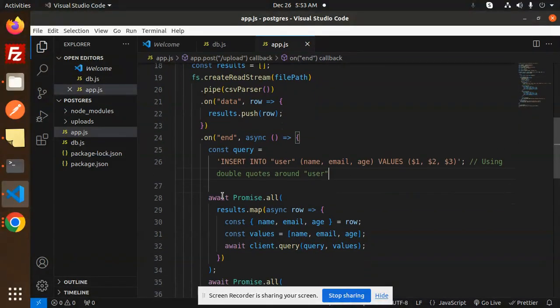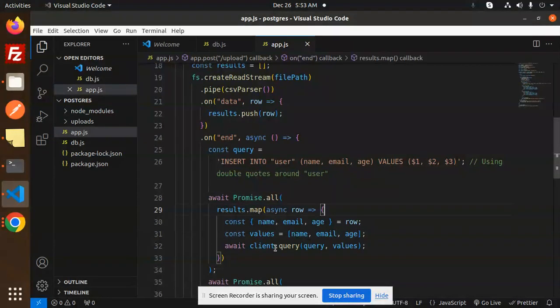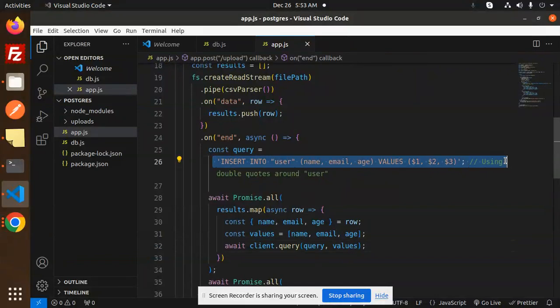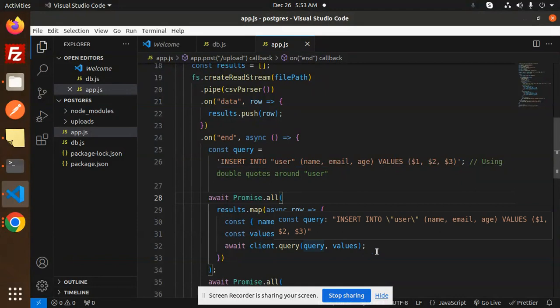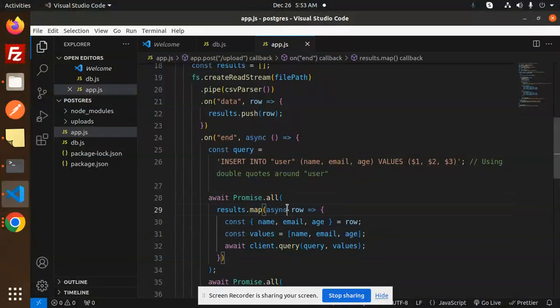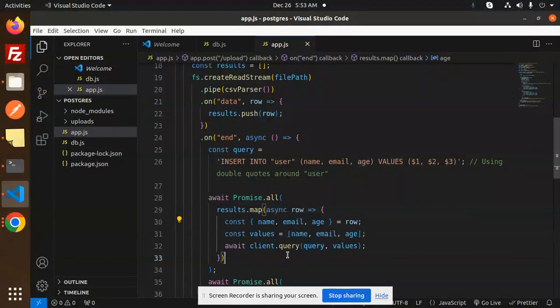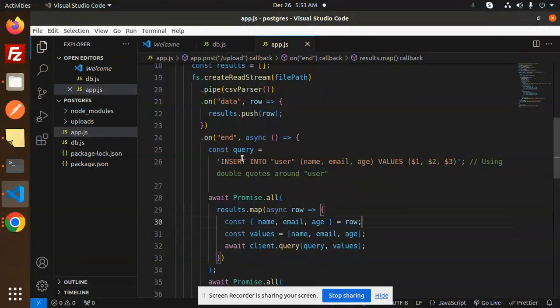We use await Promise.all, where we're mapping the data. We use client.query to insert the data into the PostgreSQL database. We're mapping the row with the name, email, and age. Whatever data we have, we send it